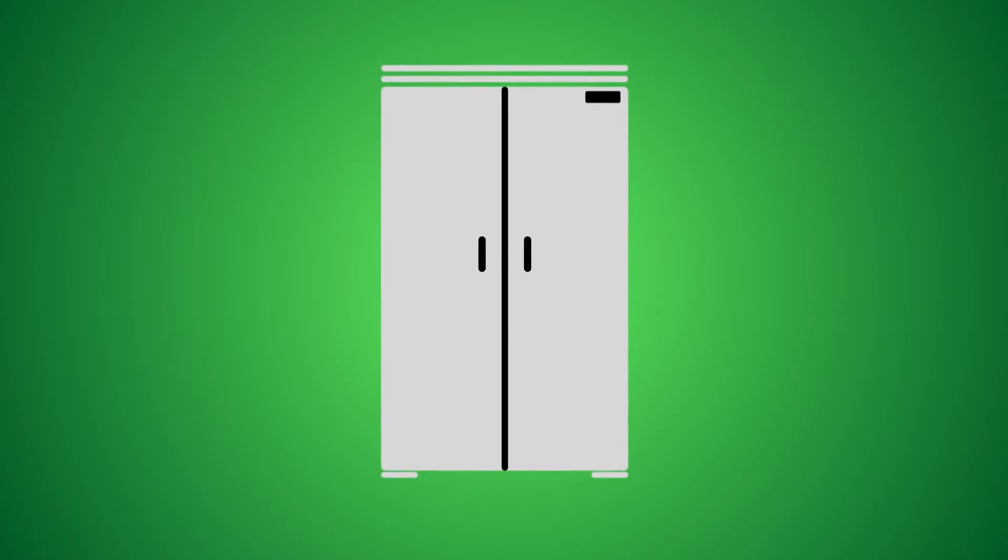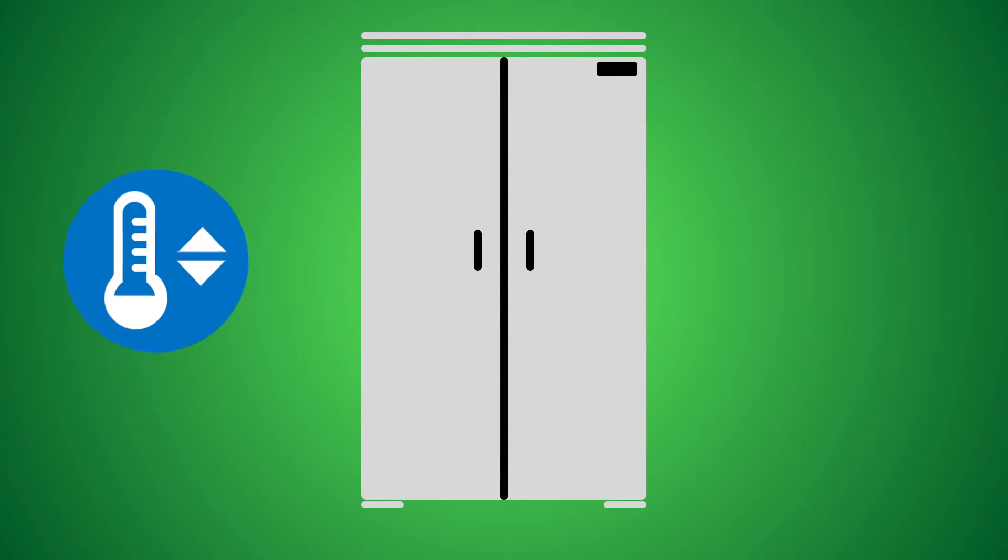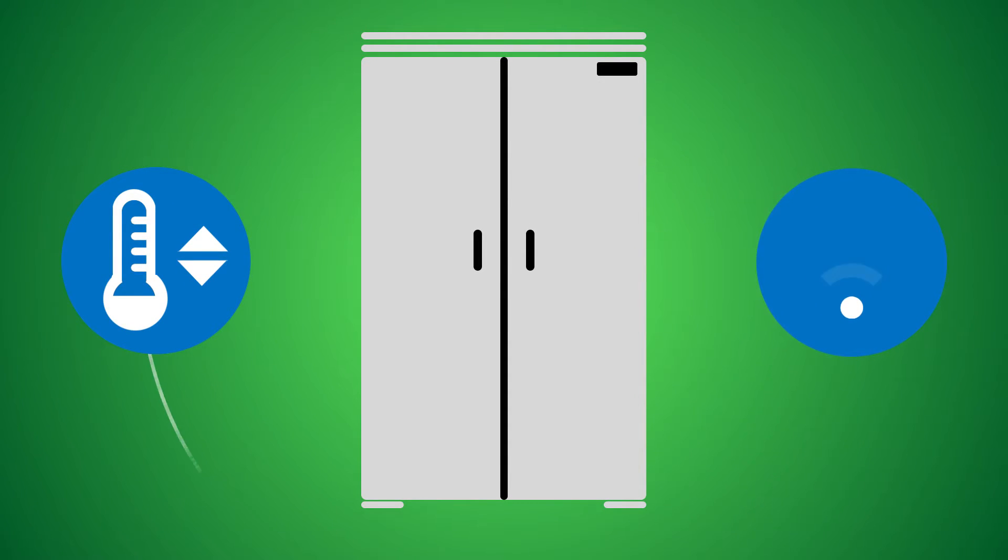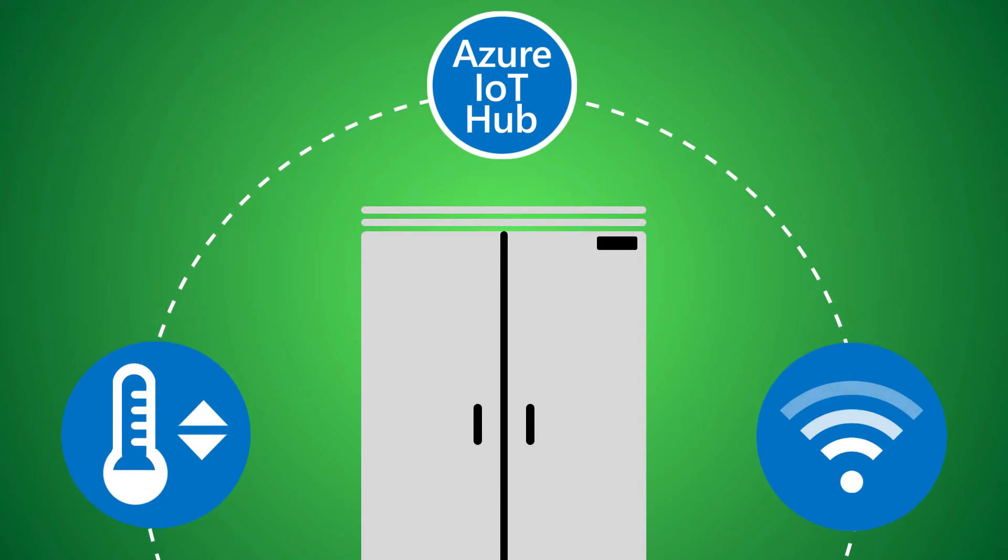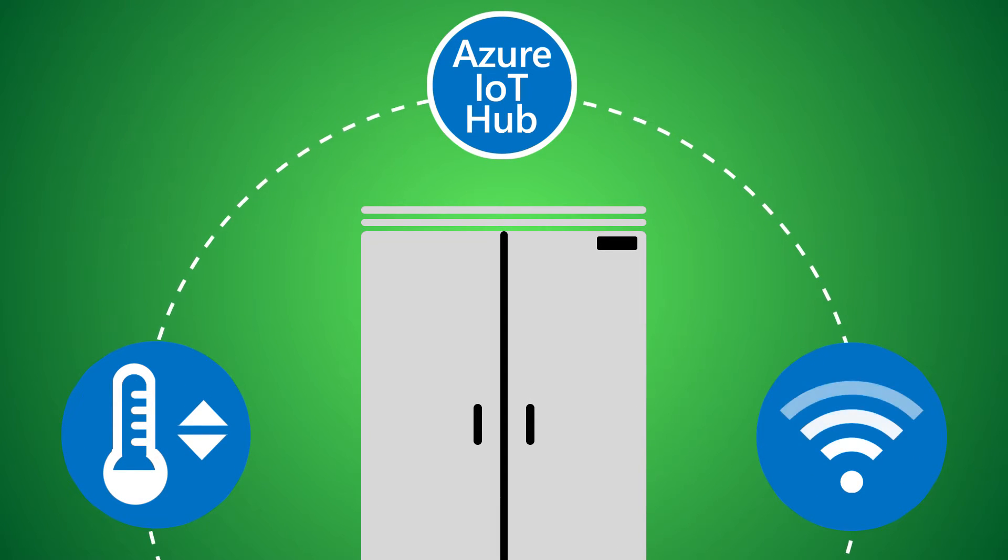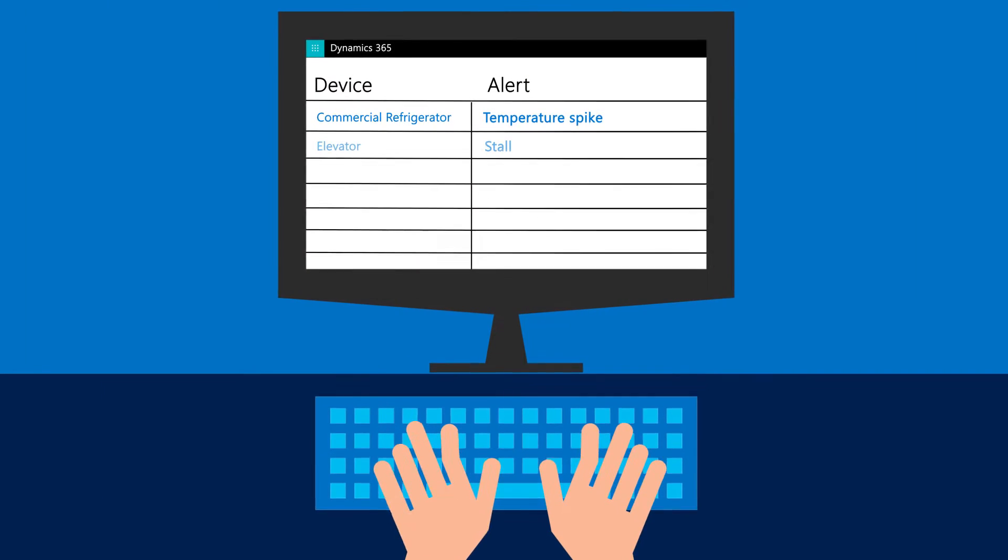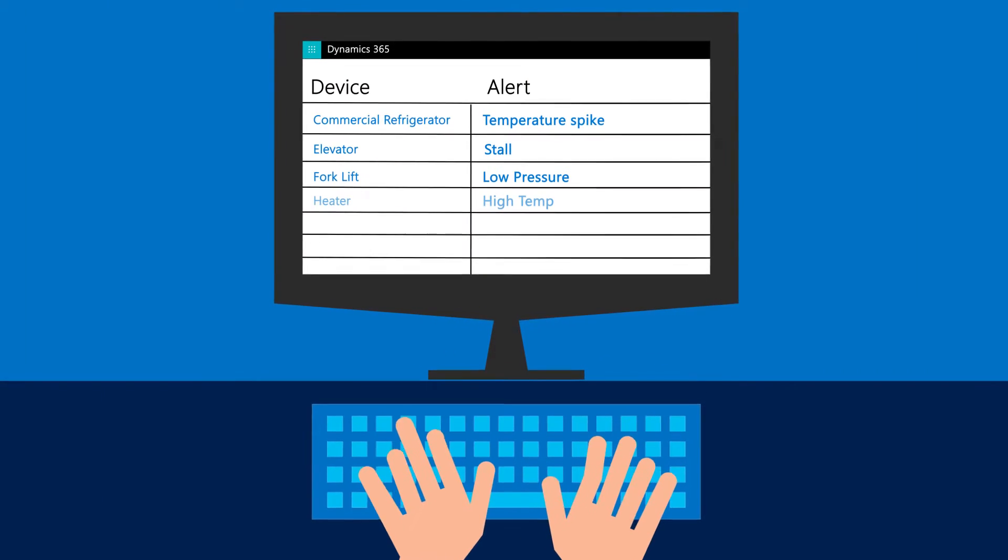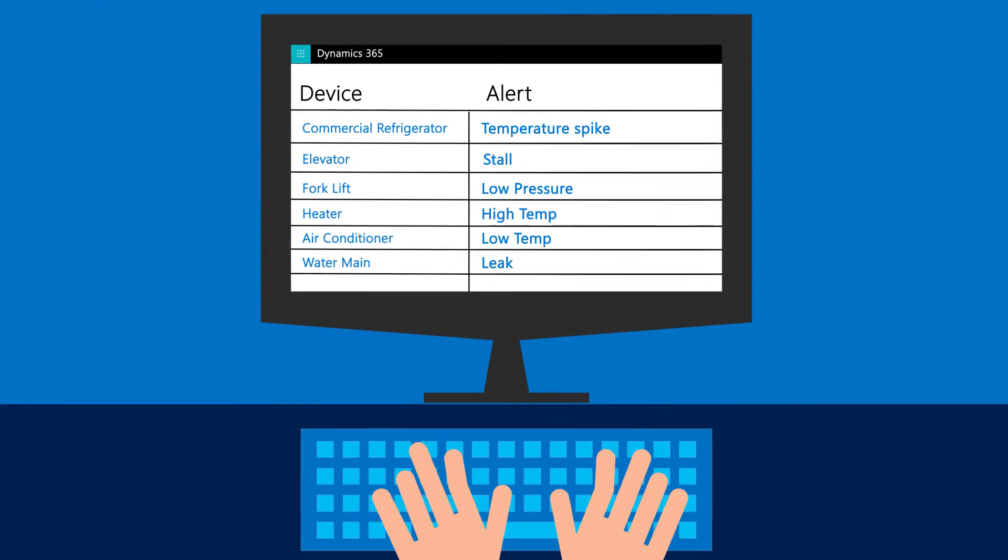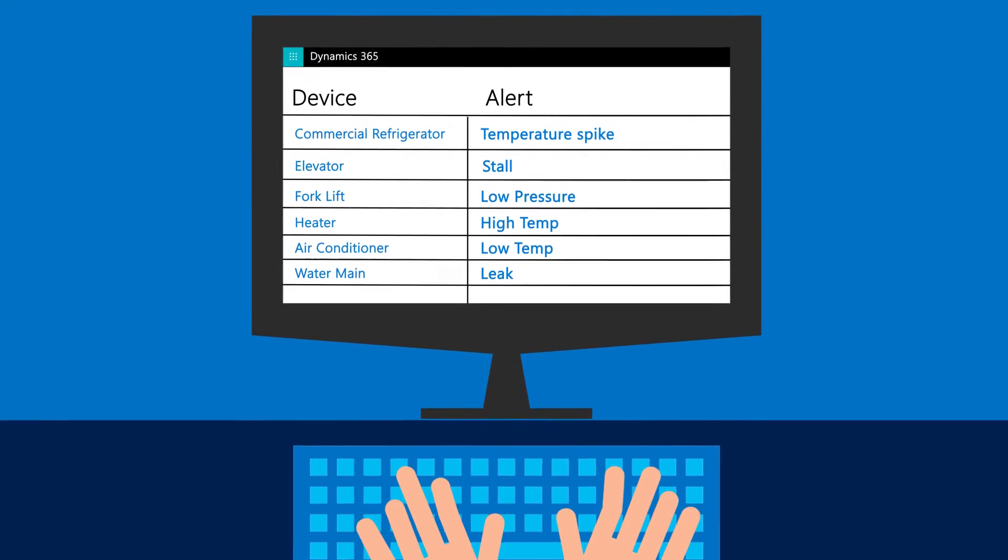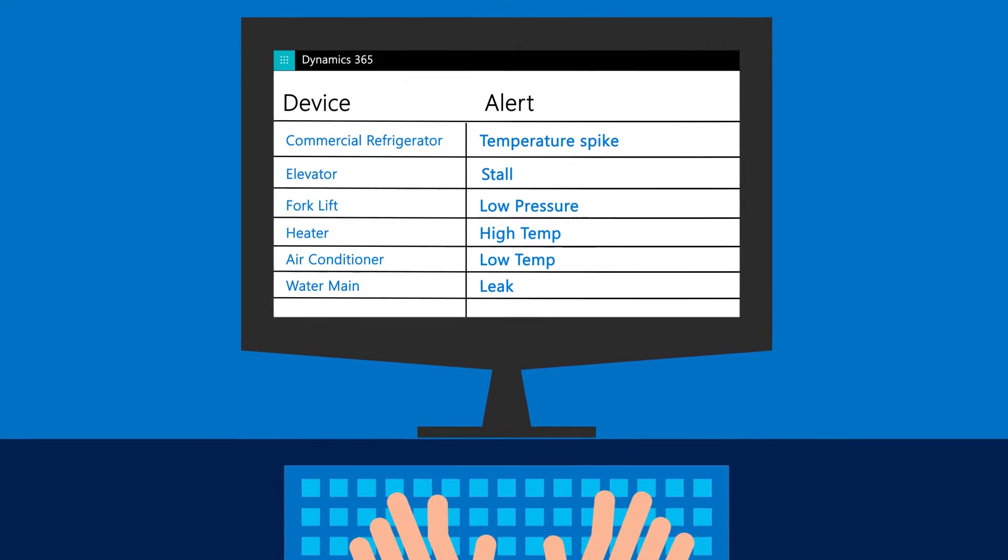Here's how it works. Let's say a commercial refrigerator with a sensor is connected to the Internet, sending information about temperature readings back to an Azure IoT hub when the hub detects a temperature spike or drop. An alert is created in Dynamics 365 for Field Service, which triggers a workflow process that you've configured.